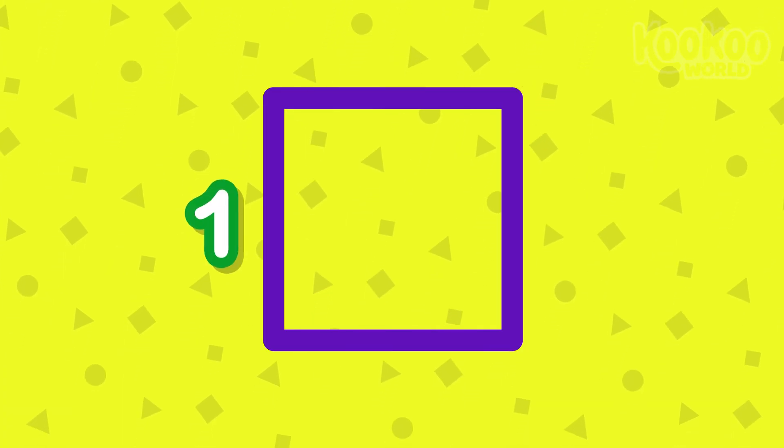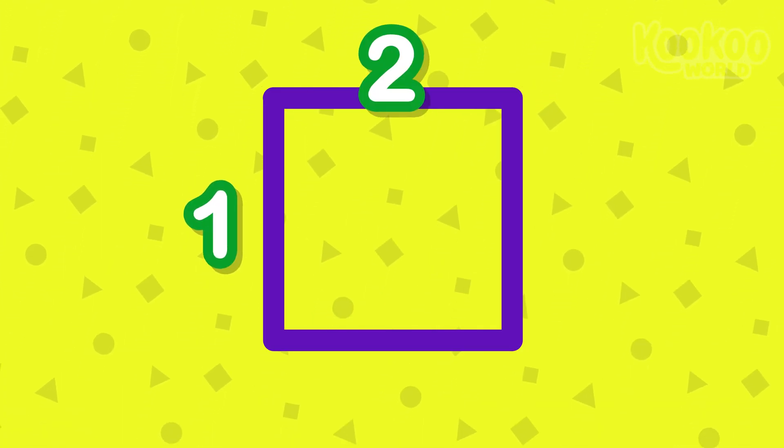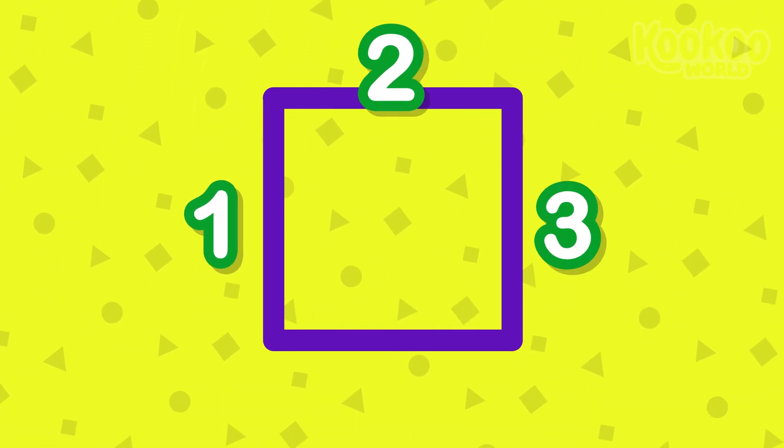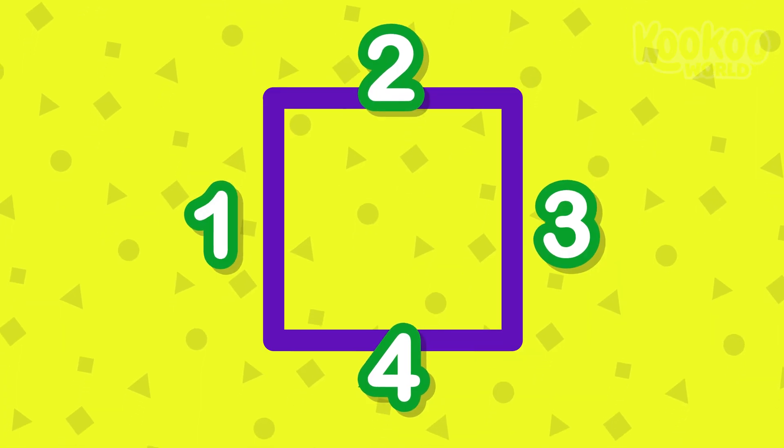This is a square. It has four equal sides. One, two, three, four.